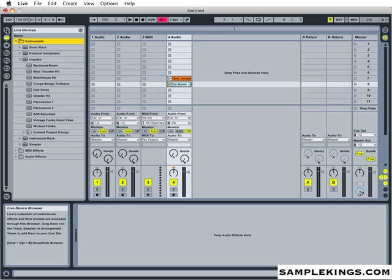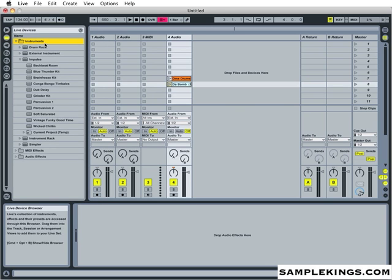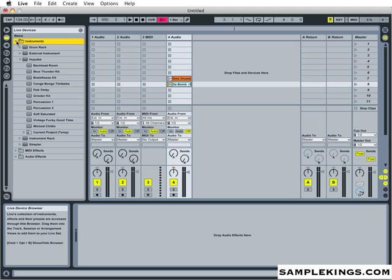Here in our browser view, we can load up instruments, virtual instruments. As you can see here, this is device here. We have instruments. Let me close this up. We've got virtual instruments. We can load MIDI effects. We can load audio effects as well. It's a pretty cool way to load up effects and get yourself situated in the session.